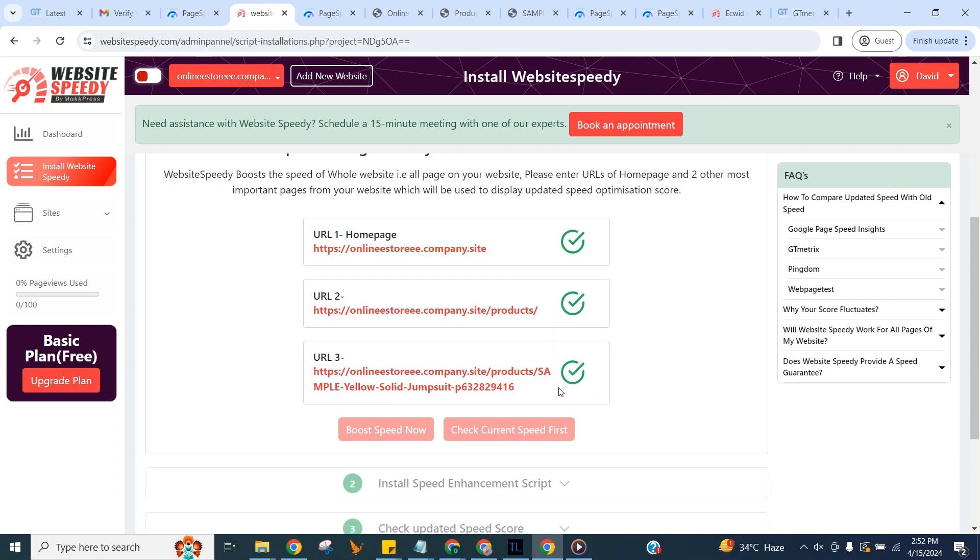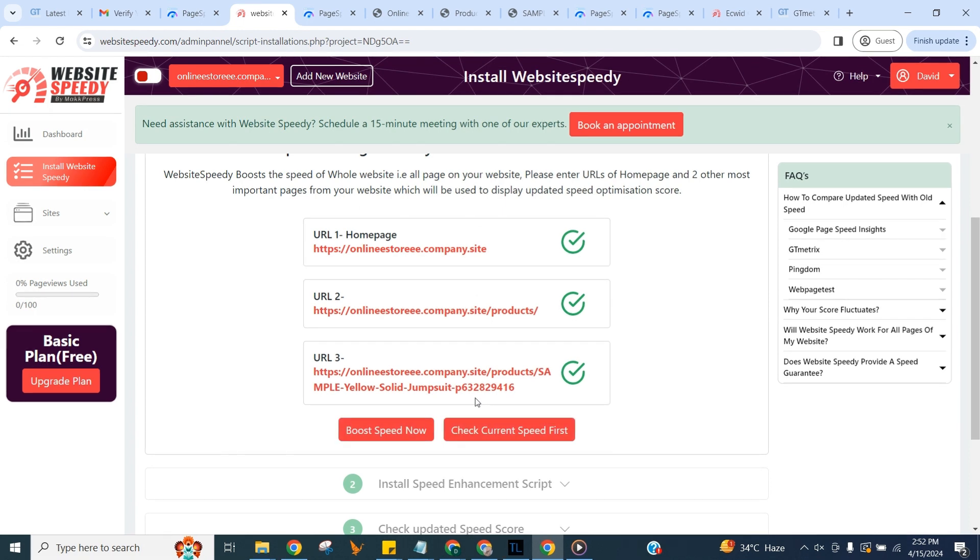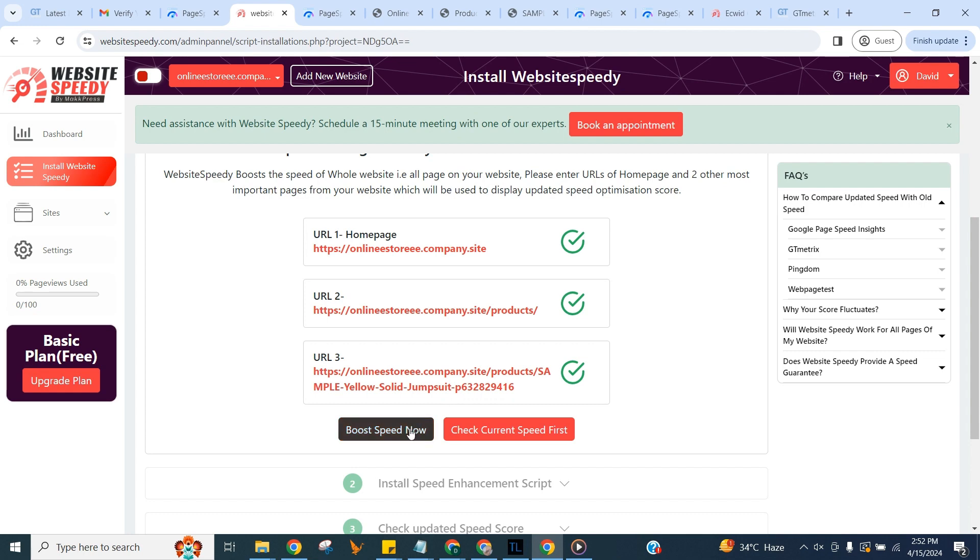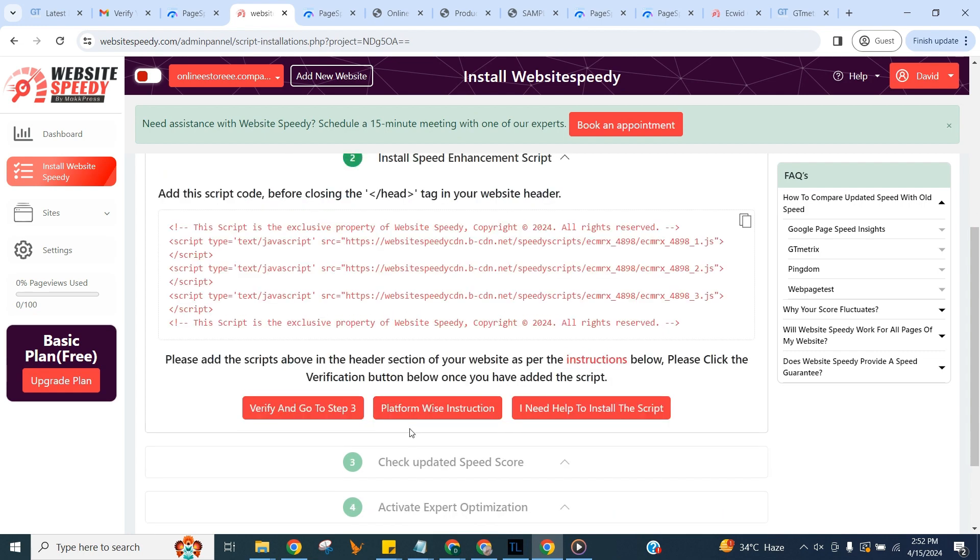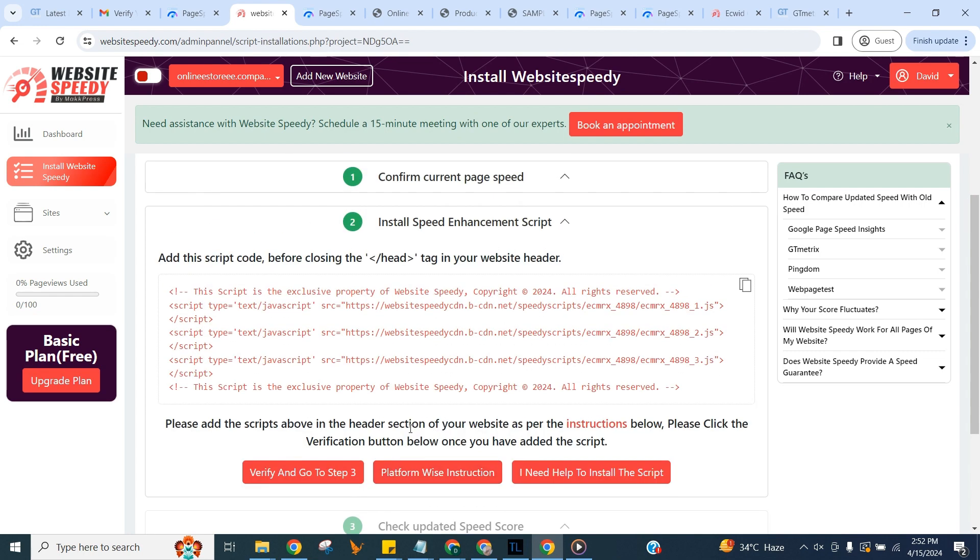You can use the button on the right to check current speed. We can do this later too as explained in FAQ section, for now we will proceed with improving speed right away. Click on boost speed now button.